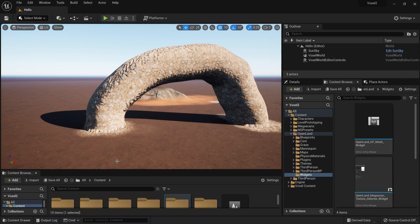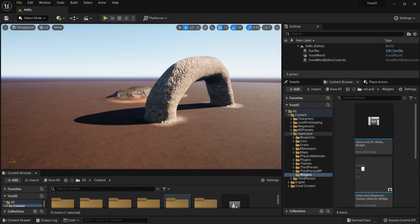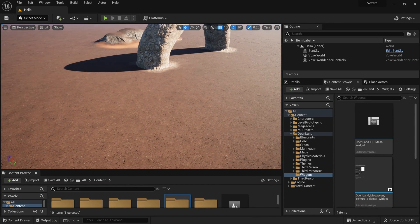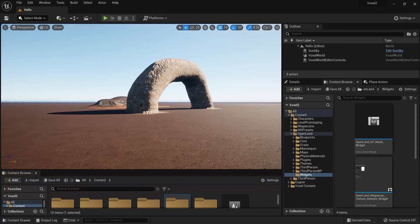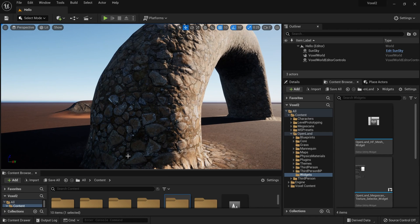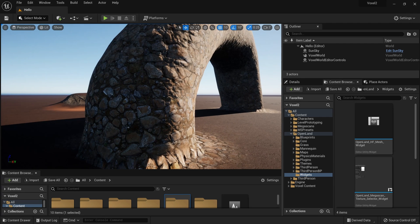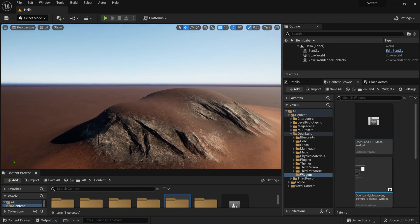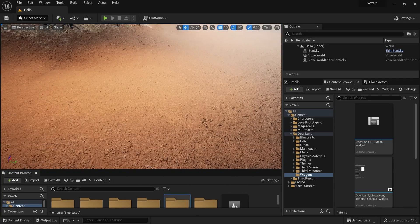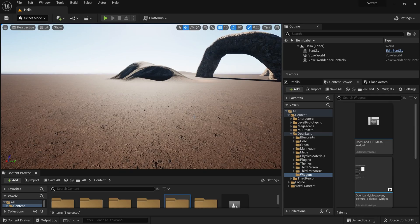Welcome. Today I'm going to show you how to use the OpenLand landscape material with the Voxel Plugin. You can have basic raw materials as well as triplanar mapping for these kinds of real shapes. With the Voxel Plugin you can create very interesting shapes, and you can use triplanar mapping, manual paint layers, texture variation support, and tint variation.